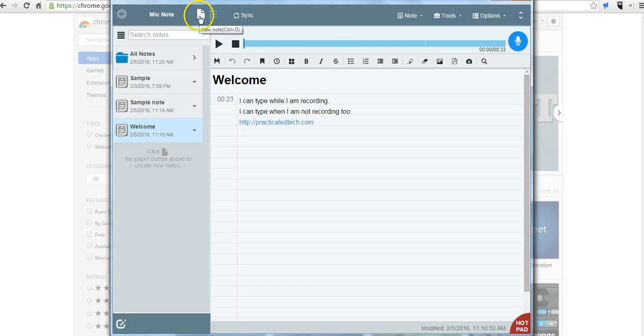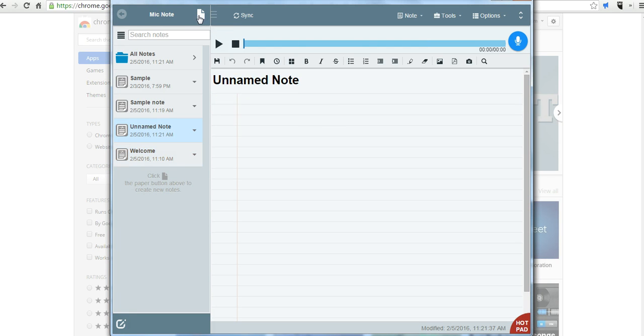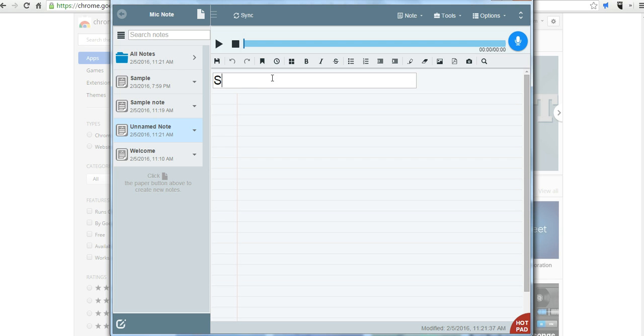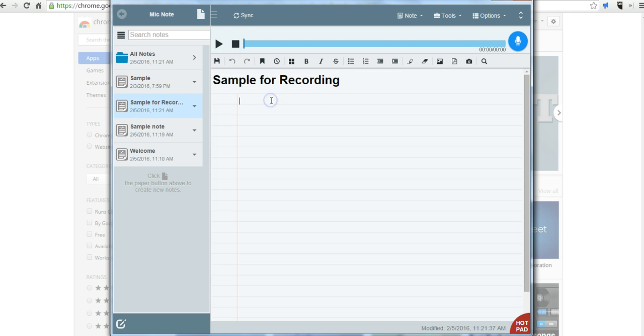Now let's create a note. Let's give our note a title. We'll call it sample for recording. And now let's go ahead and hit the microphone icon and start recording.